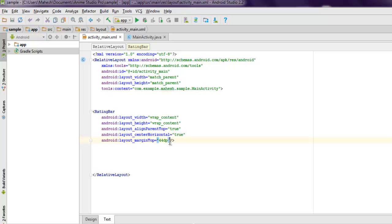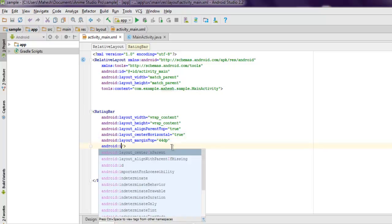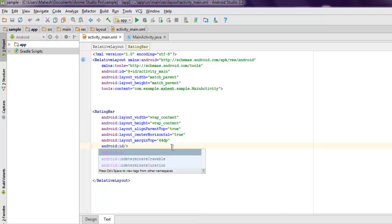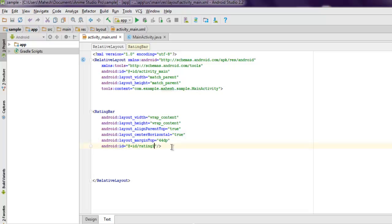And finally we are going to add an ID, so android:id and point to @+id equals to rating1. Okay, so that's your RatingBar created.